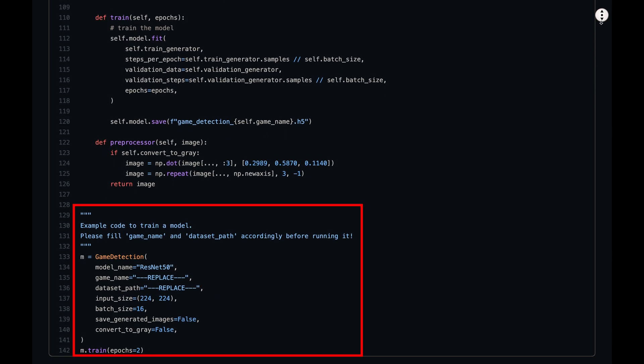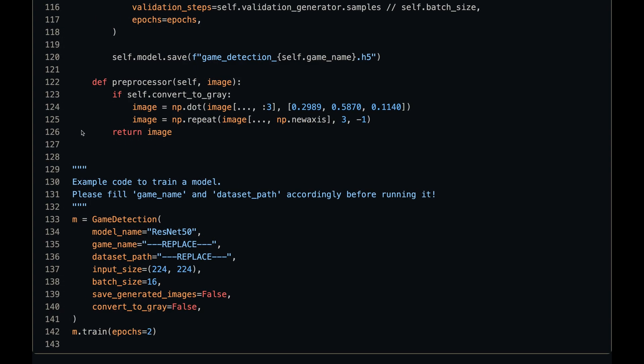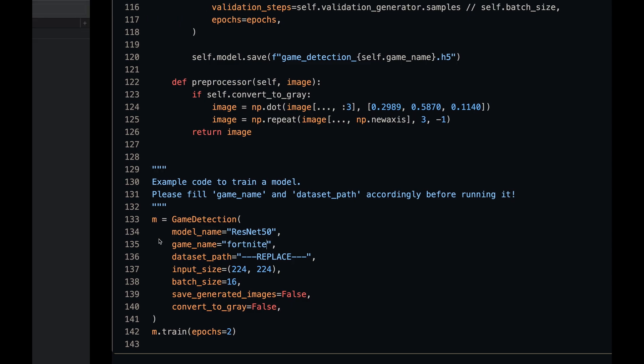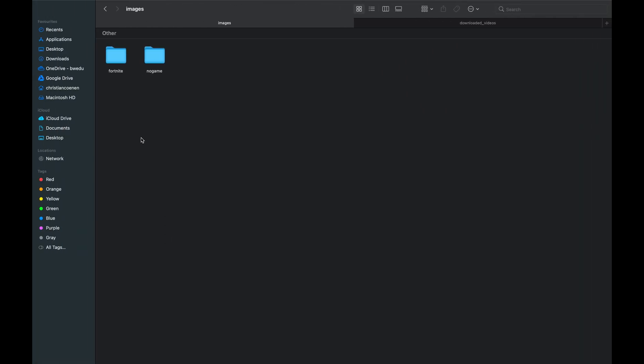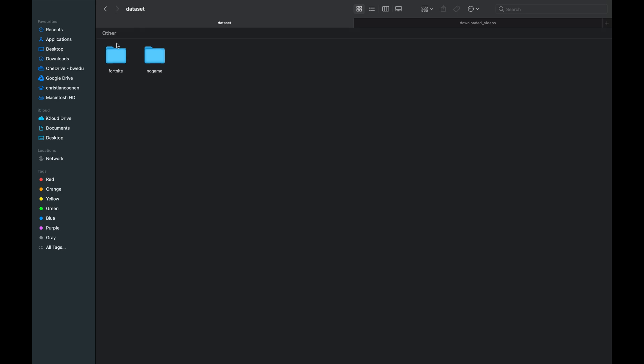There are a bunch of parameters that we can set for the initialization. The two important ones for now are GameName and DatasetPath. The GameName must be the same as the folder name containing the in-game images in our dataset, so it's Fortnite in our case. Then, the path to the dataset should be the full path to the folder containing the Fortnite and NoGame subfolders.